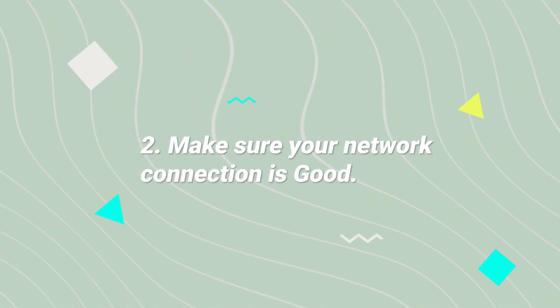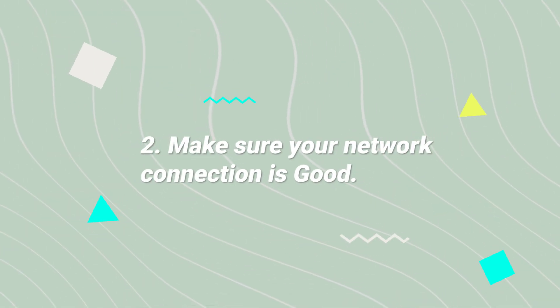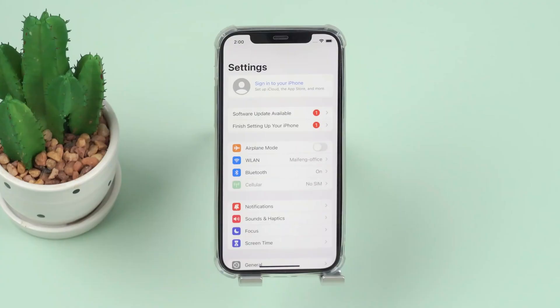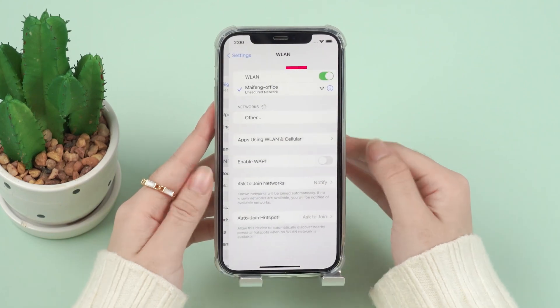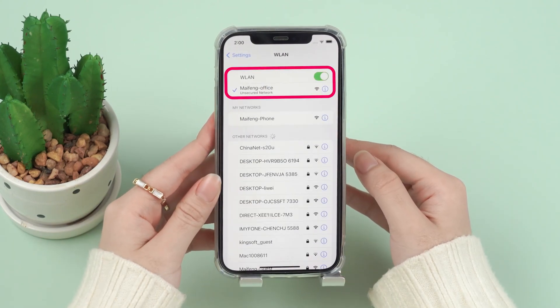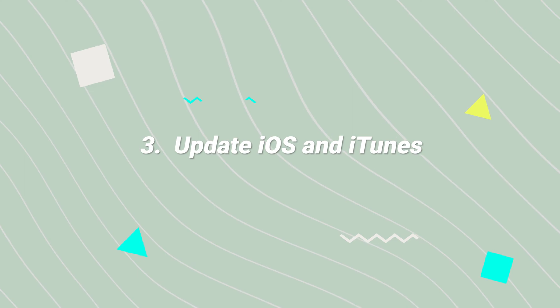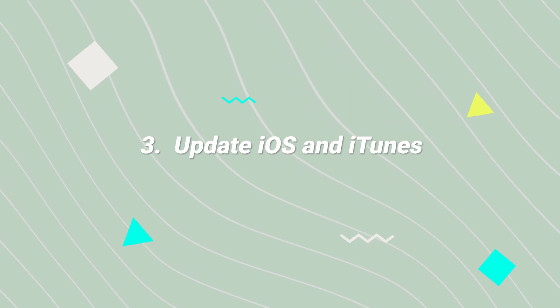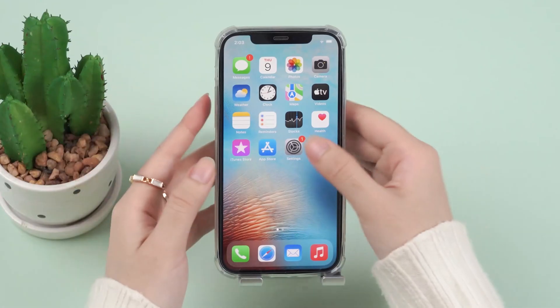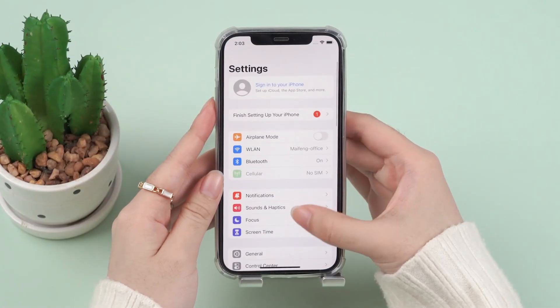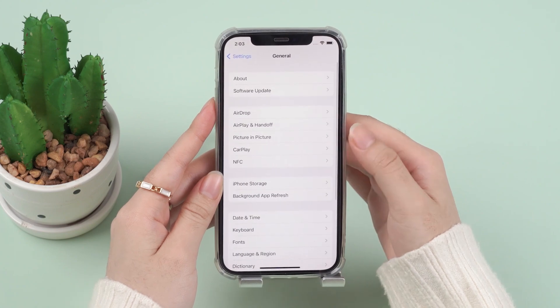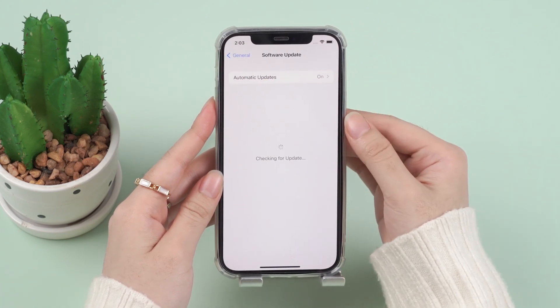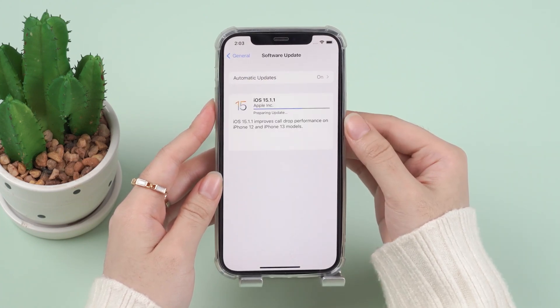Number 2: make sure your network connection is good. Check the network connection and make sure your Wi-Fi or mobile data is working. Number 3: update iOS and iTunes. Try updating your version of iOS if there's an update available. Similarly, check for updates in iTunes if you're using iTunes to do the reset.